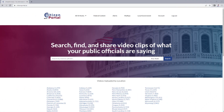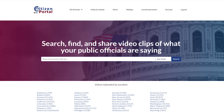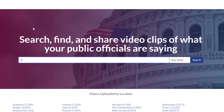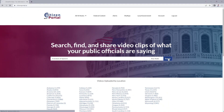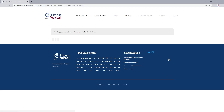You can use quotes around phrases to find exact matches. This is especially helpful if you're looking for a specific title or phrase. For example, if you're looking for recordings related to freedom of speech, use quotes around the phrase to find exact matches.